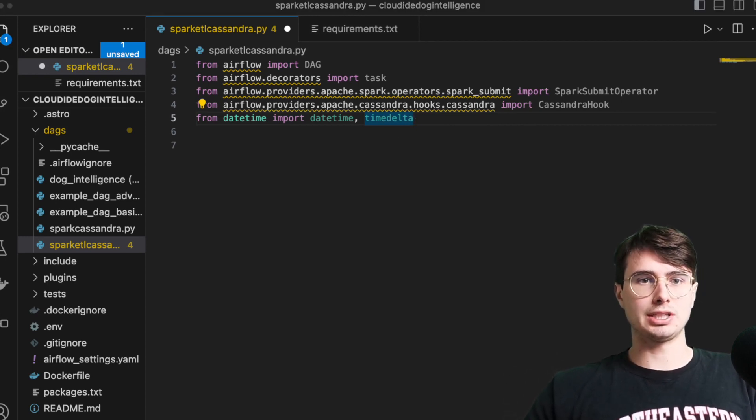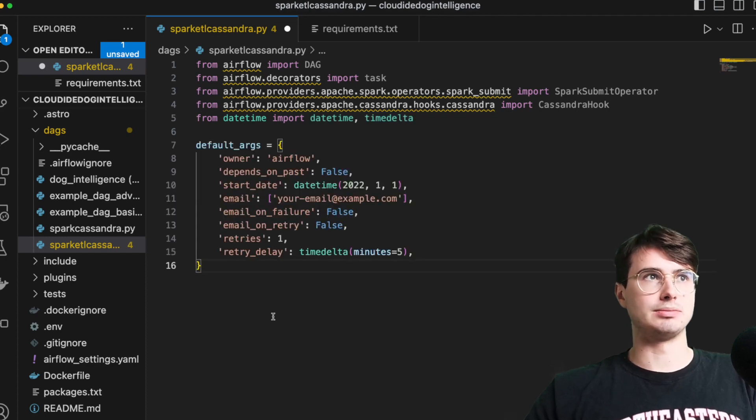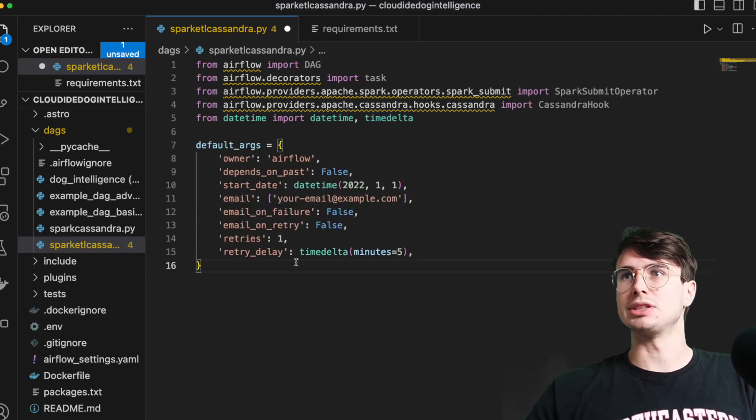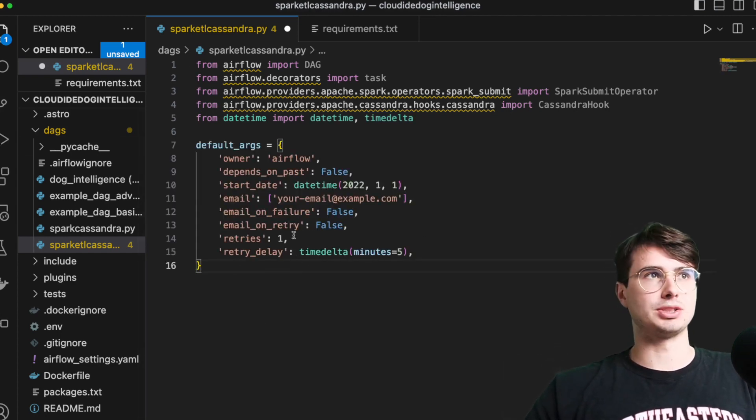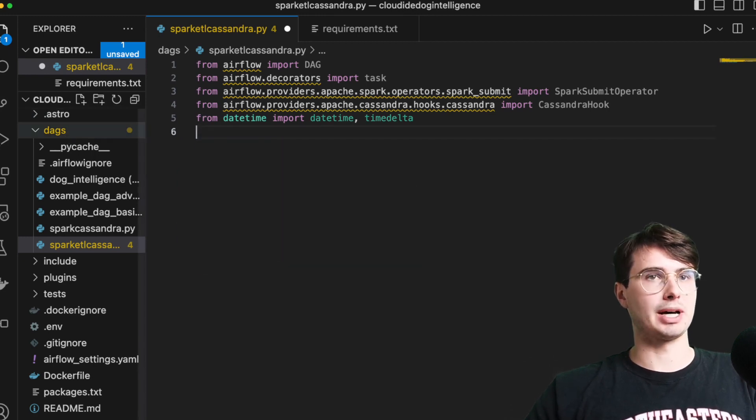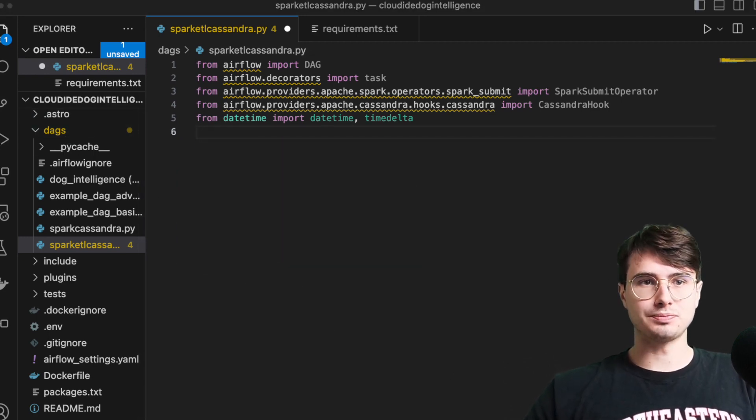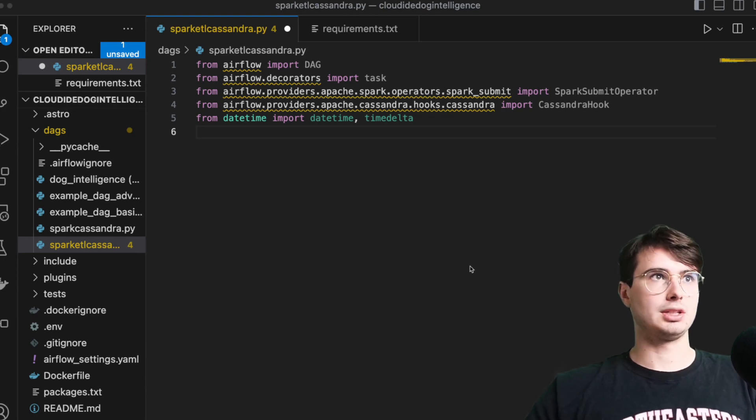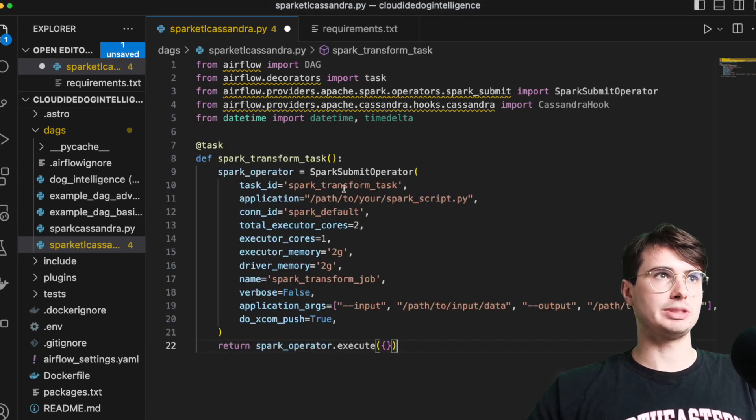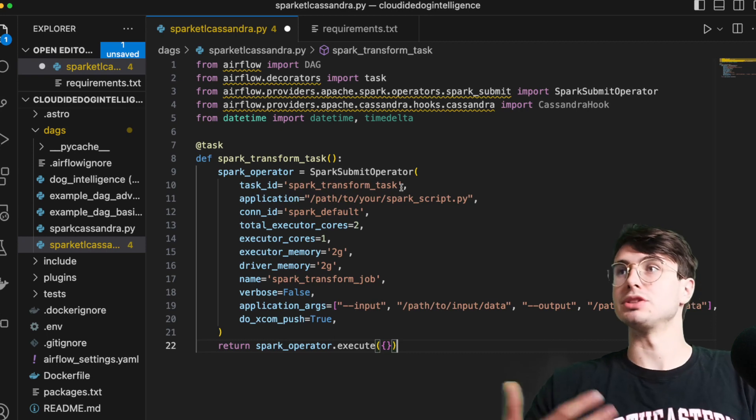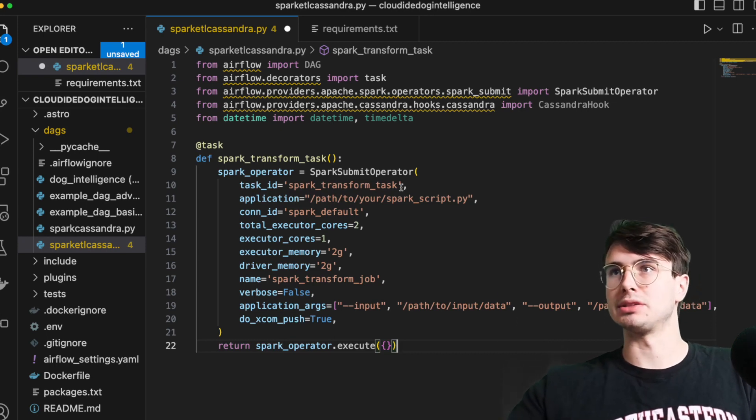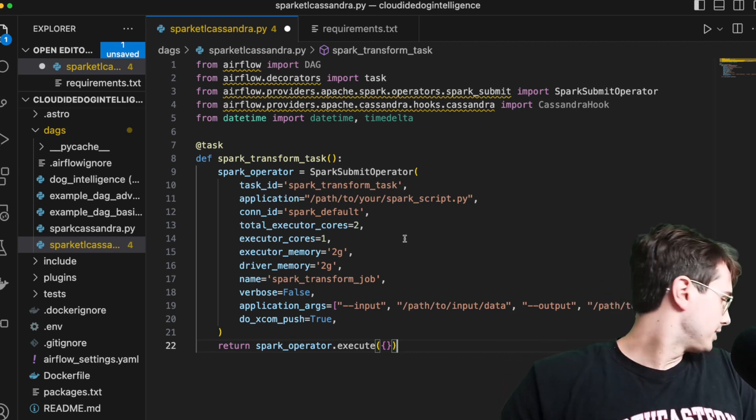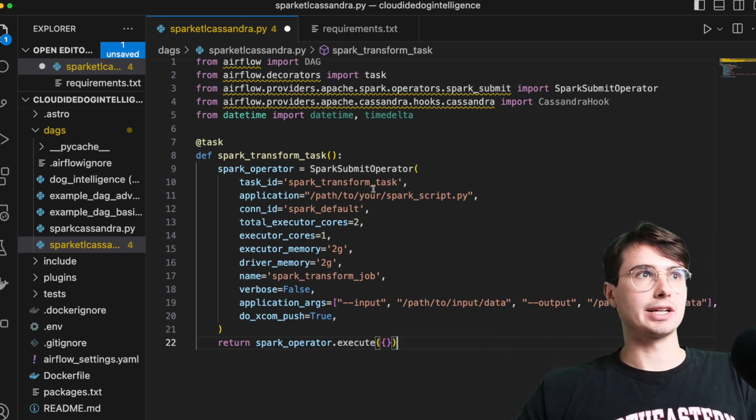Then we're just going to initialize some default args. This is not something you need to do, but you know, if you want to, you can set all of these parameters. I'm actually not even going to bother with this. And so then what we'll do is create our spark transform task. So because we're using a task API, we're going to just create the tasks above the dag and then we'll reference them within the dag code.